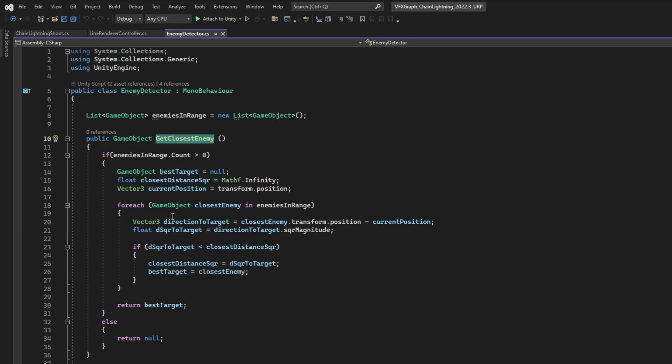I got it from UnityForums, probably. Basically compares the distance, and returns the closest target. In this case, the closest enemy. And that's it.